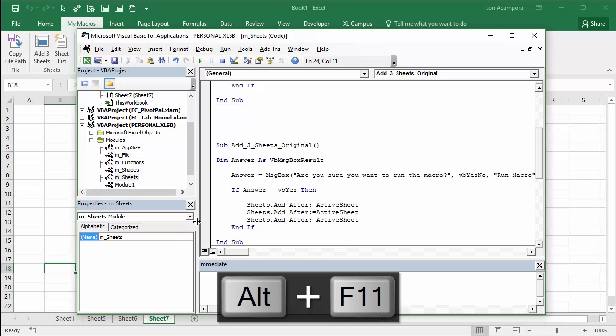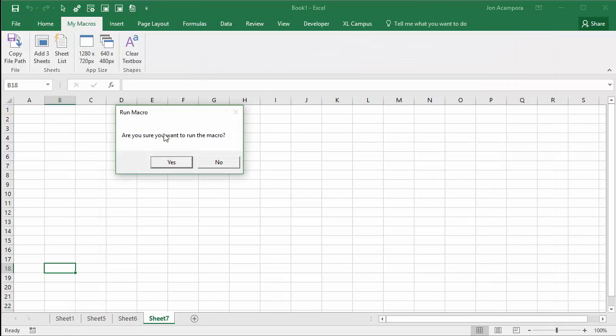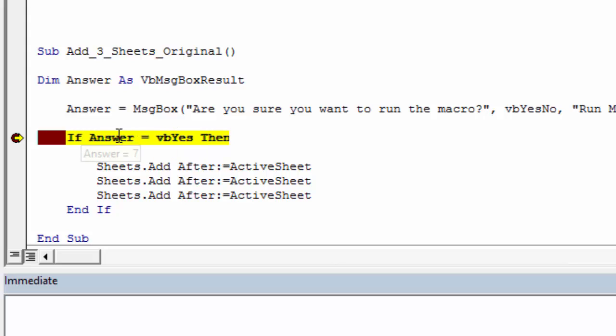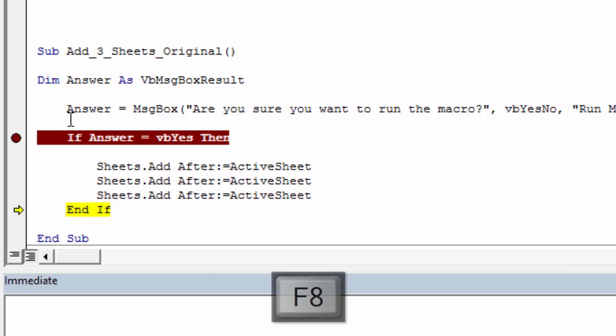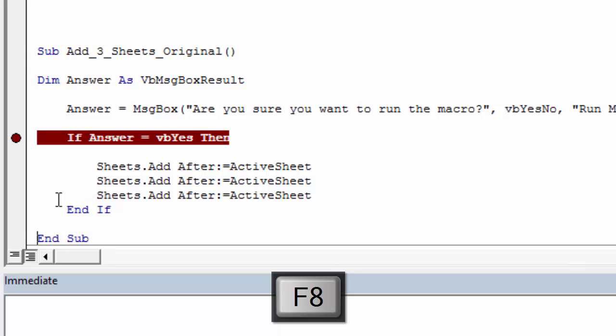I'll hit Alt F11 again. This time, if we want to step through it, I can put a breakpoint right here to stop it. So now I'll run it again, and this time we're gonna say no. So I'll hit no there, and basically you can see the answer variable is holding a number. It actually holds a number, but that number can also be translated to yes or no. In this case, it'll be no. So you can see VB Yes equals six. Our answer equals seven, so that would be false. Seven does not equal six. Hit F8 on the keyboard again to jump to the next line. It will skip all this code here, and jump to the end if line, and not run anything. Hit F8 again, it'll jump to the end sub line, and then end that procedure.